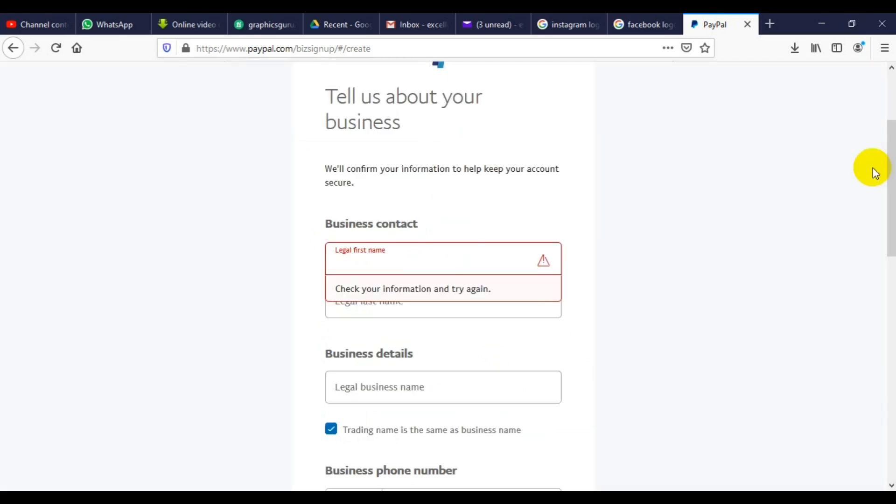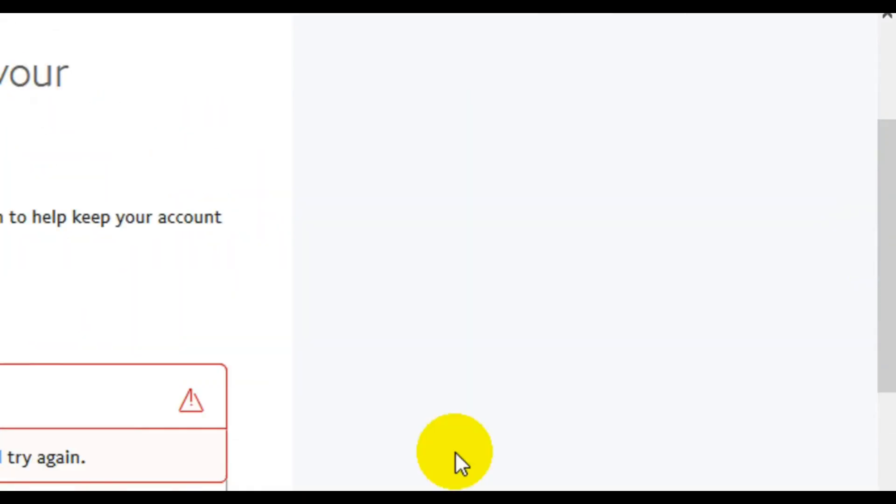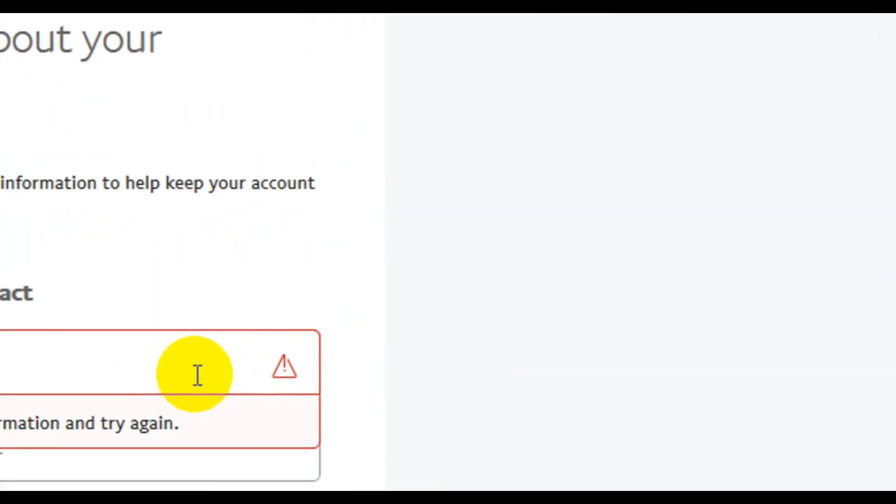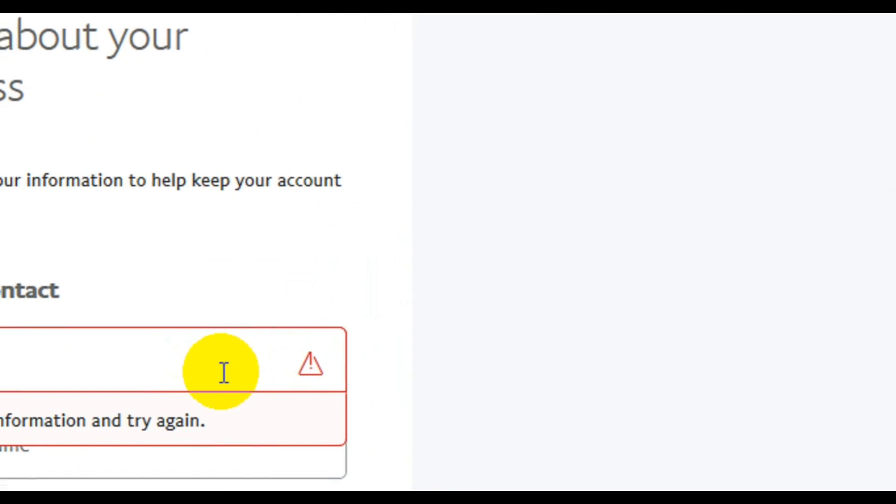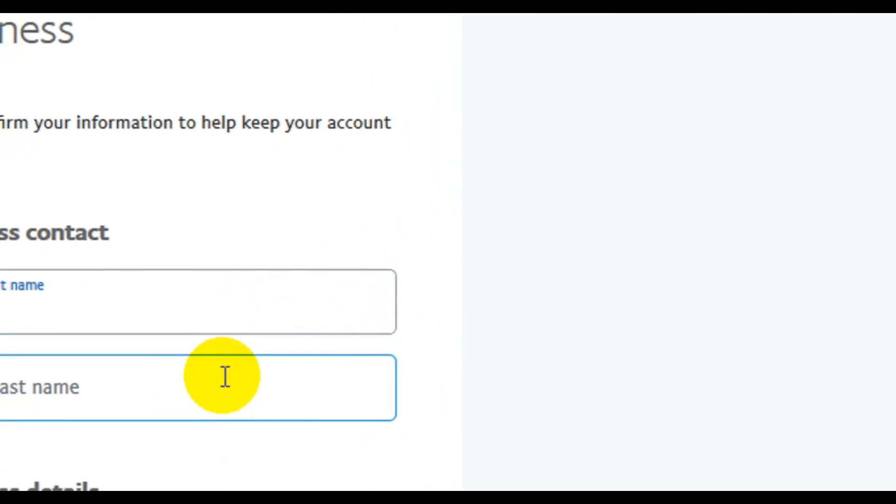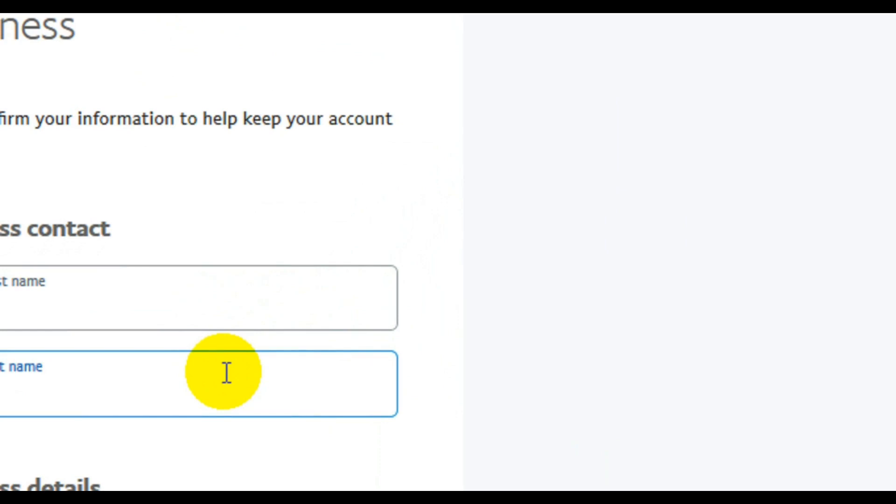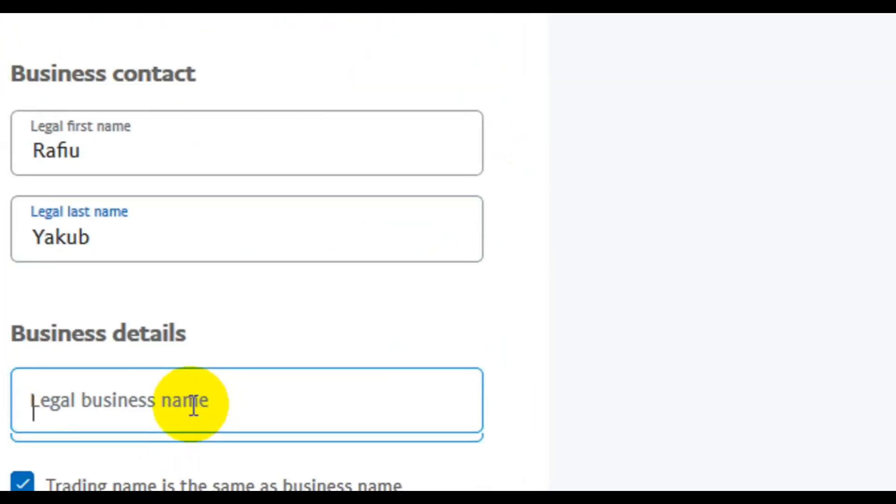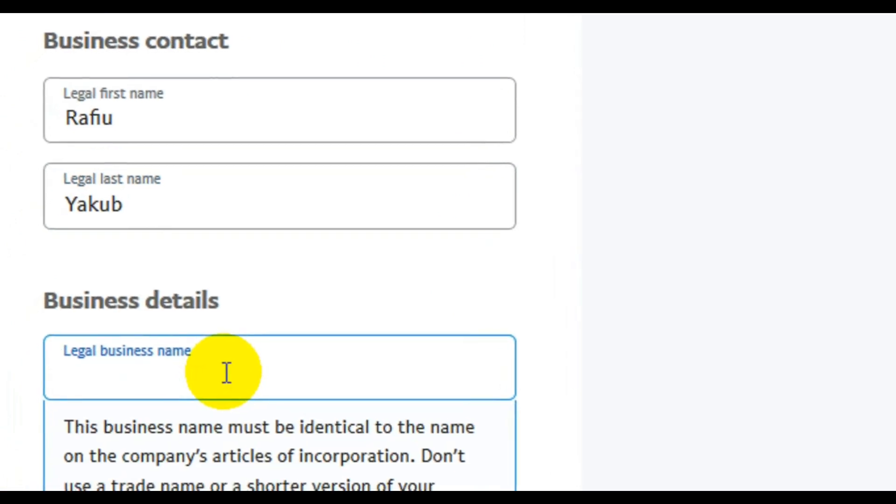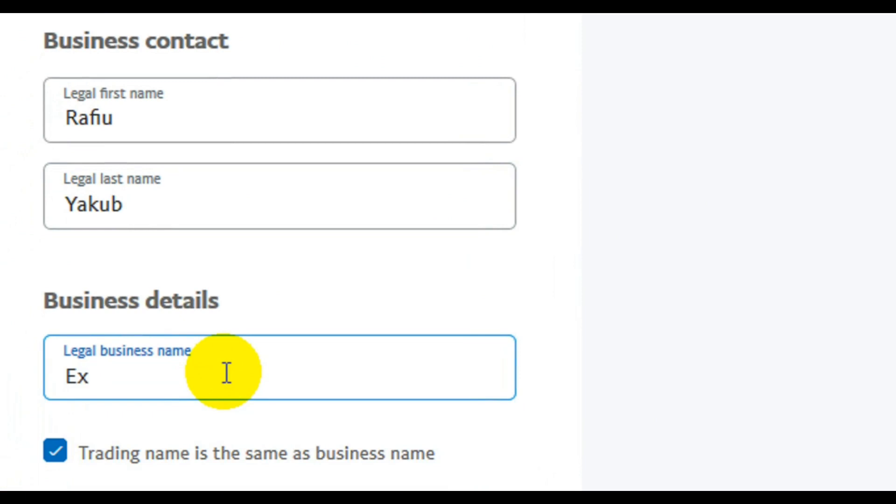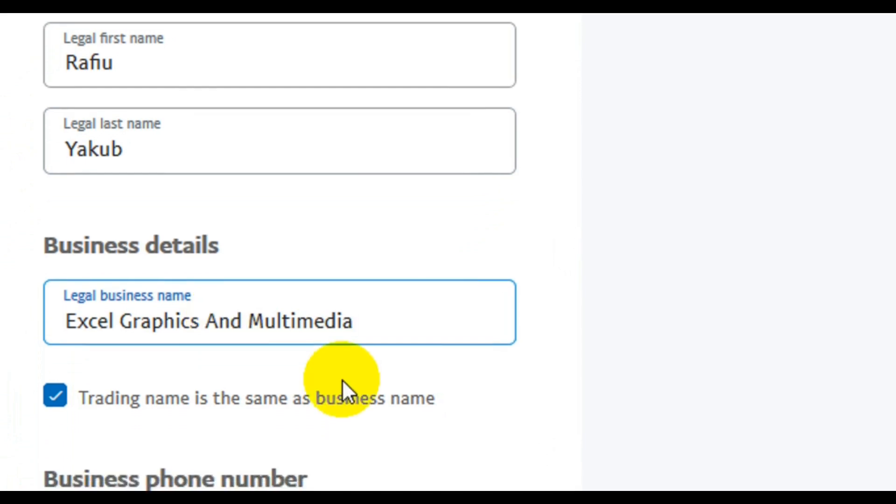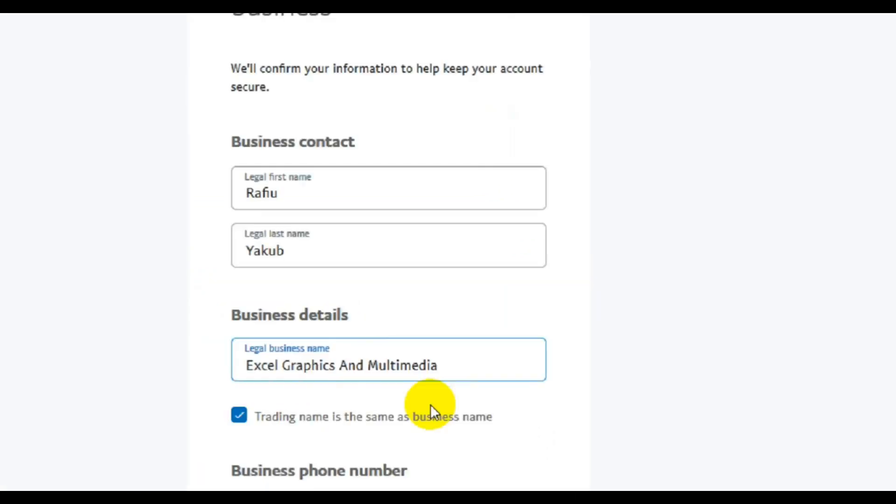From this point here, you will have to fill in your legal name. You can just type in your name there. So I'm going to type my name. Next, move to the legal last name. Then the business name. If you don't have any business, you can just type any type of business you know. So I'm going to type in my business name here. Let's scroll down and see the rest of the information.